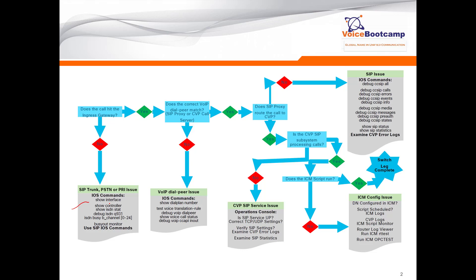For the SIP commands, please follow the SIP issue on the right hand side that I showed you. Now let's assume the ingress gateway is fine, the call does hit the router. The next step is to check: does that call match a proper dial peer? It is extremely important that the call should match an appropriate dial peer before it can go any further. If the call does not match, then we should look at the number that the user is dialing by using the show dial number command.